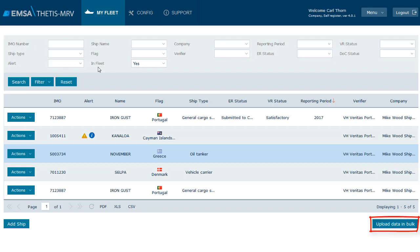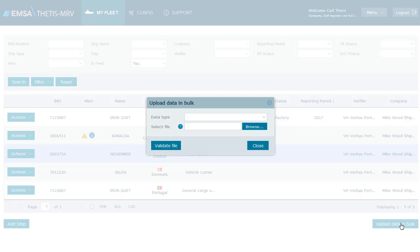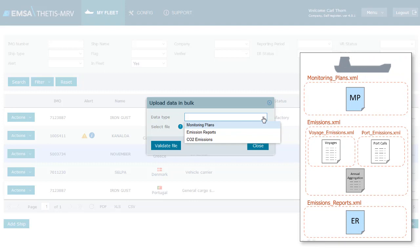By selecting the data type, you can indicate if you are uploading monitoring plans, emissions or emission report additional information. Let's exemplify by uploading emissions for a ship. We select emissions. We browse for the file. Now we click to validate the file and the system checks if the file is in conformity.